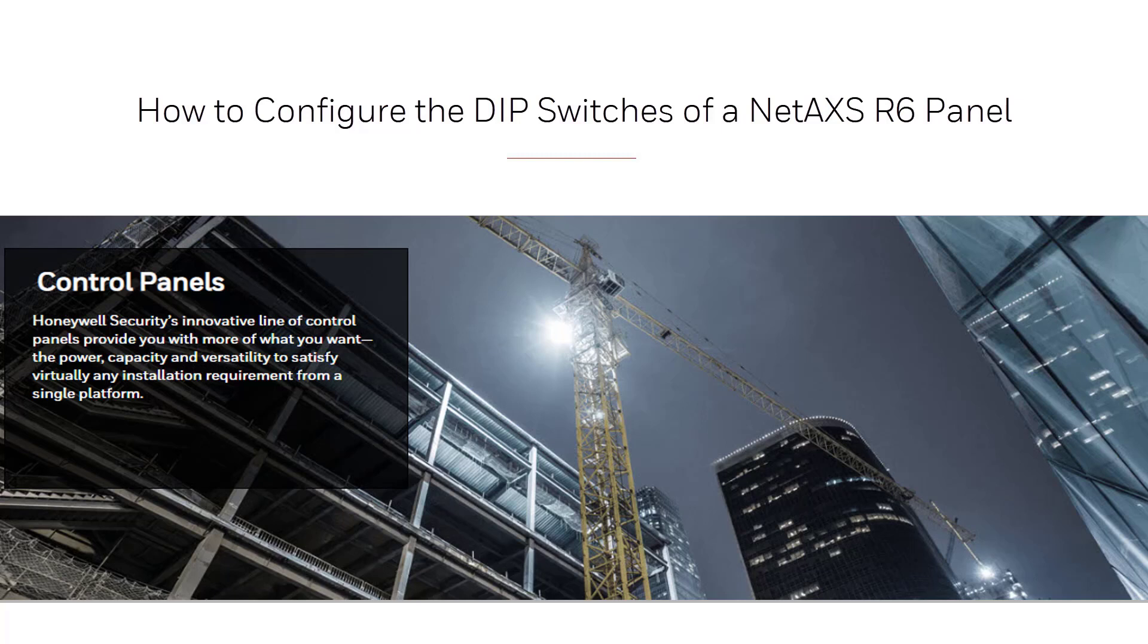Hello, welcome to another Honeywell video tutorial. On this video we will see how to define the DIP switches on the NetAXS R6 panel.